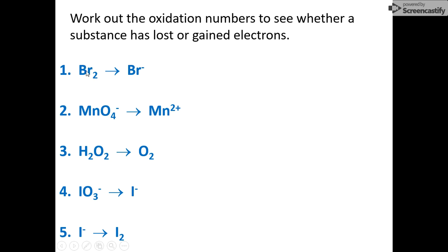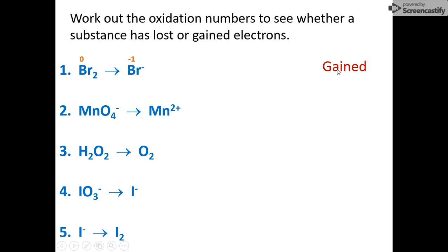Rule one: bromine is not attached to any other element so its oxidation number is zero. For bromide, it's a simple ion so the value is the same as its charge. It has become more negative, so bromine has gained electrons.